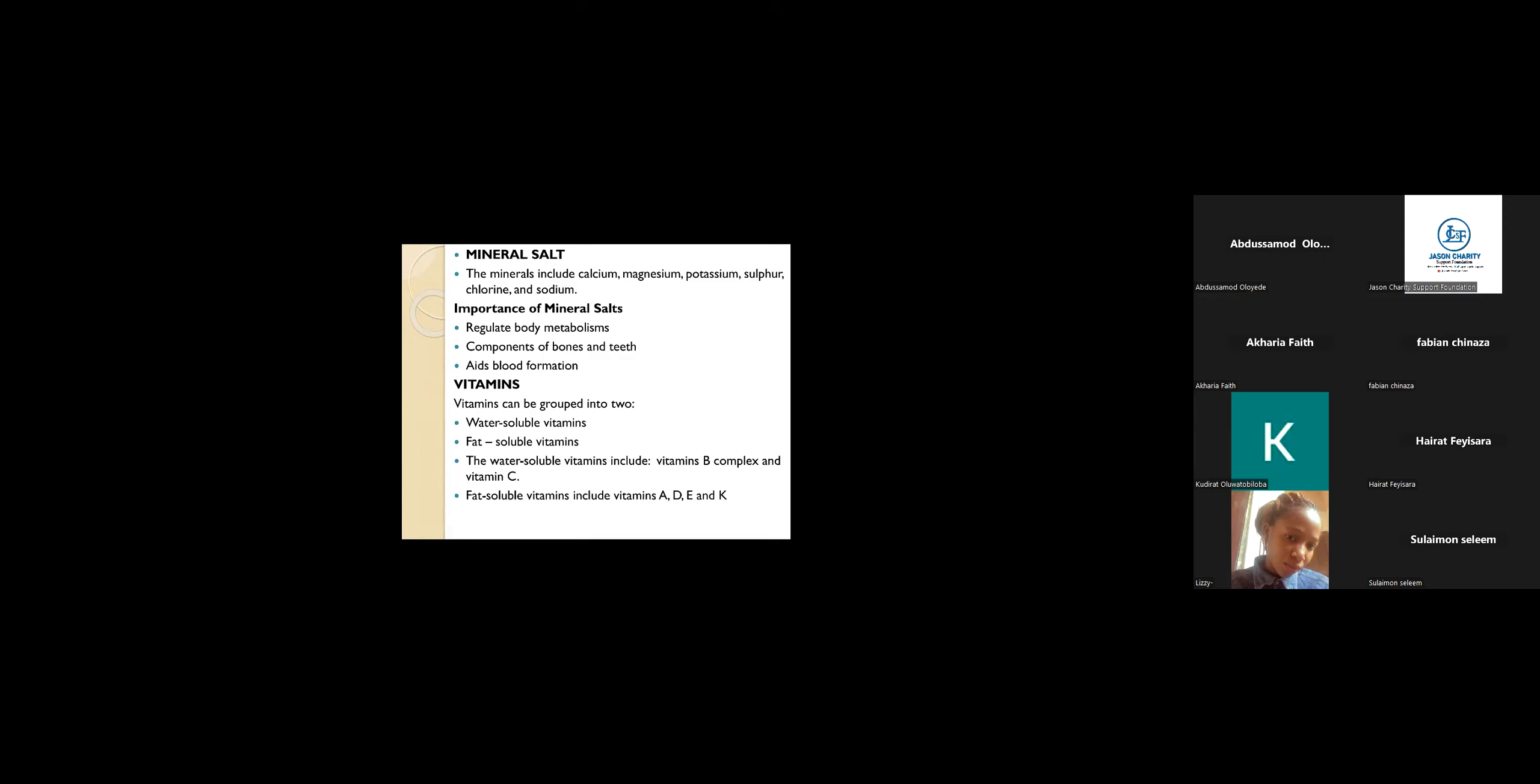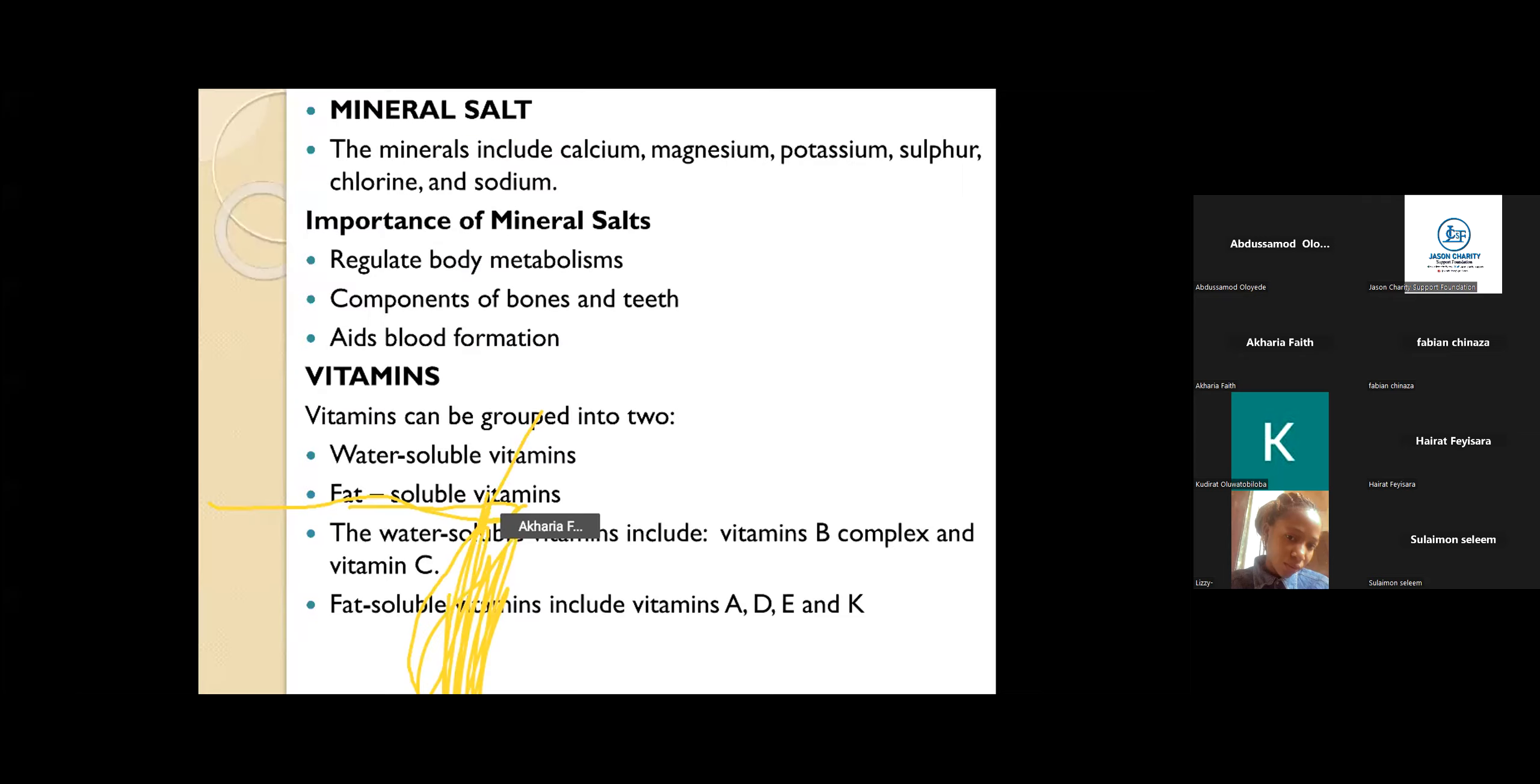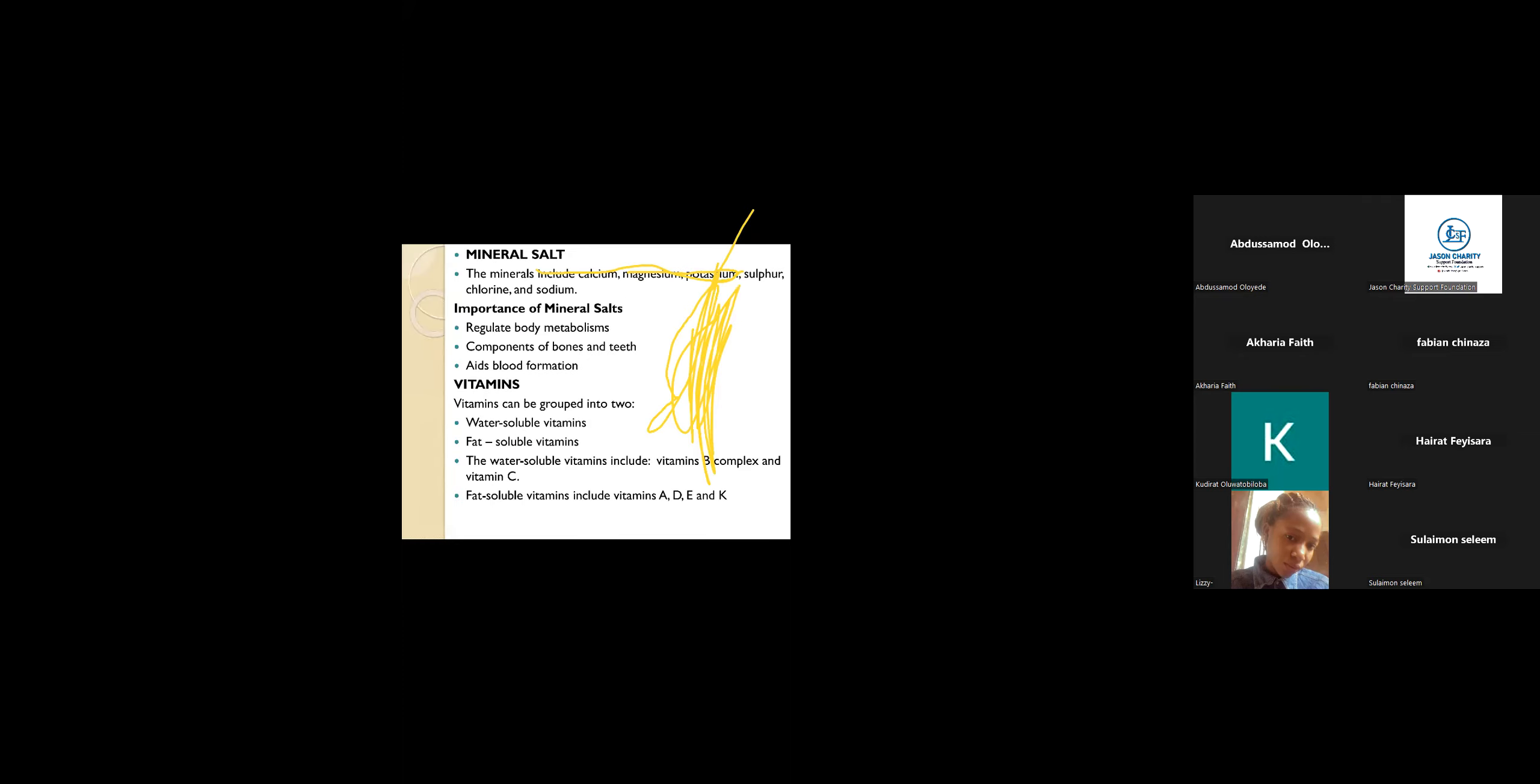The next one is vitamins. Vitamins are grouped into two: you have water-soluble vitamins and fat-soluble vitamins. The water-soluble vitamins, as the name implies, are those vitamins that dissolve in water in our body system. Example is vitamin B, vitamin C.